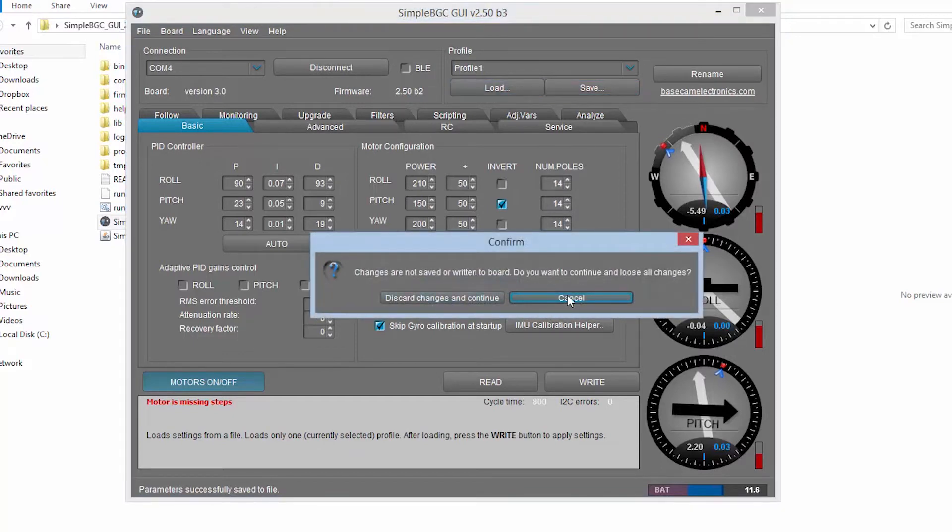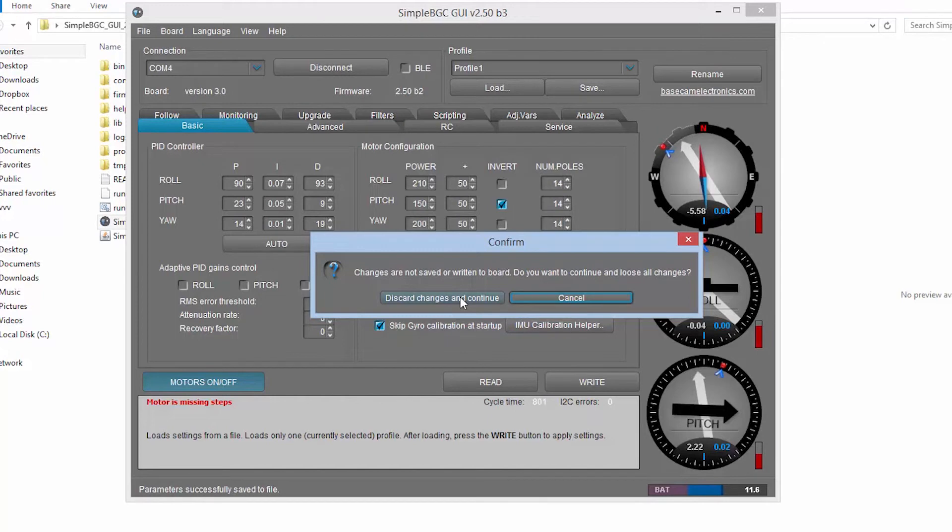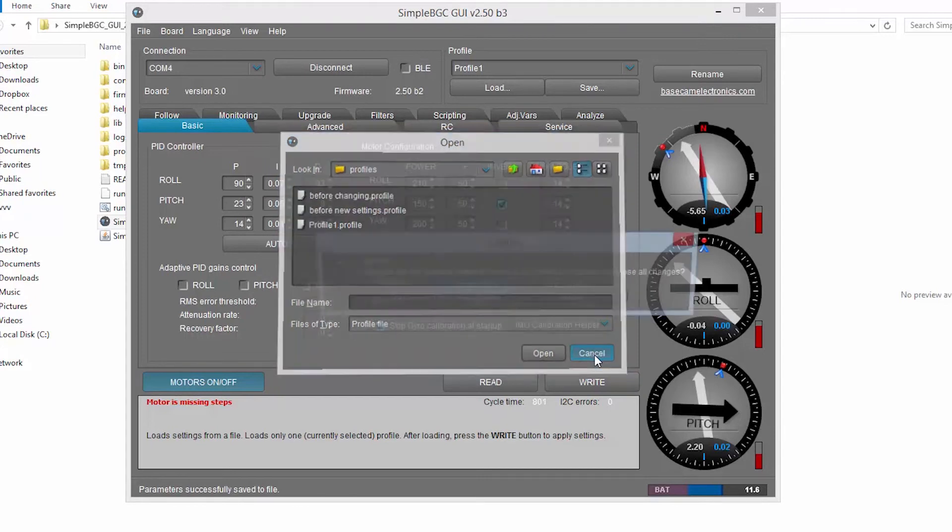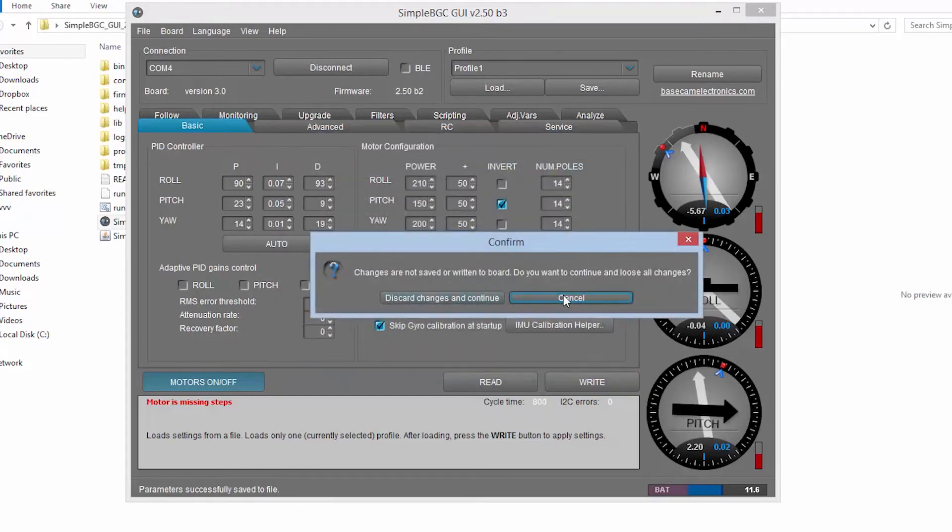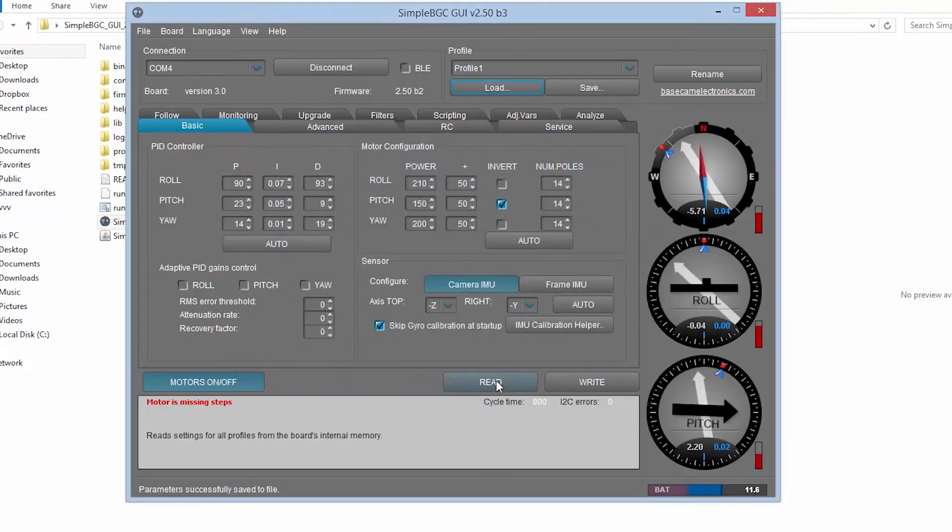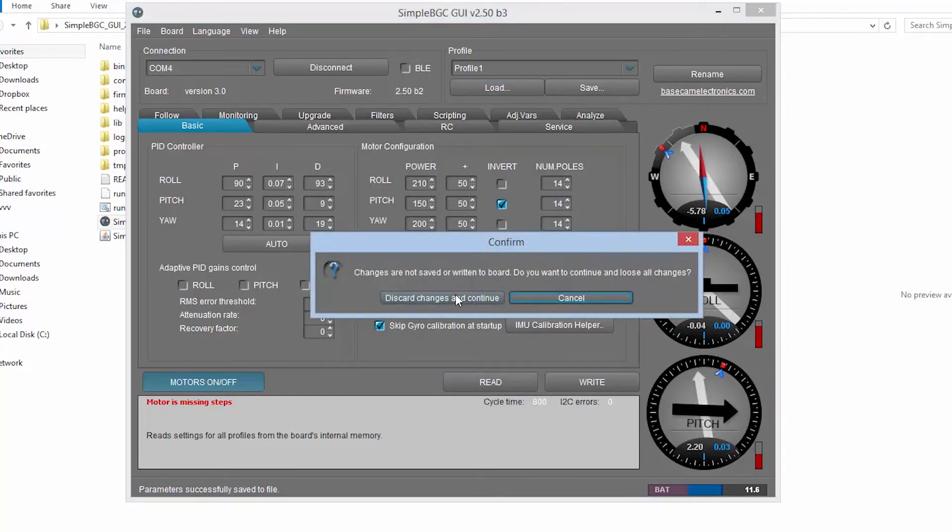So I'm going to discard changes. And you see you can load up the profile you've previously saved and this will return your stabilizer to its default factory settings, just in case you make any mistakes. So reading is transferring the information on simple BGC to the stabilizer and writing is putting new settings onto the stabilizer.